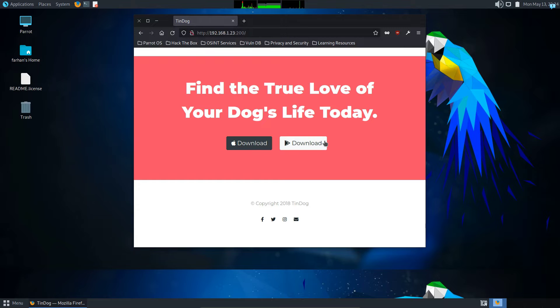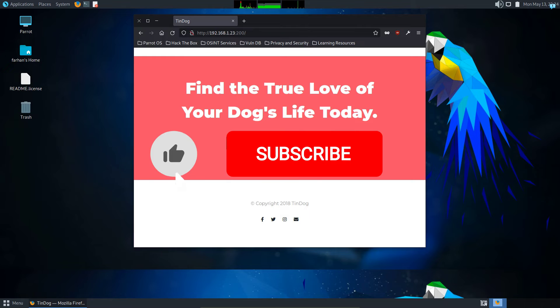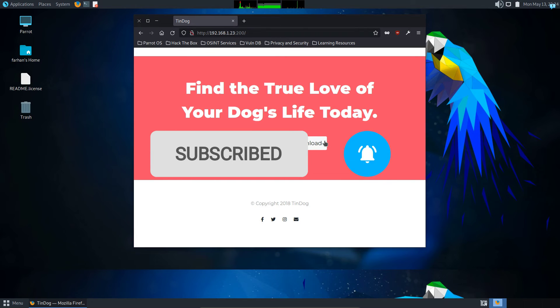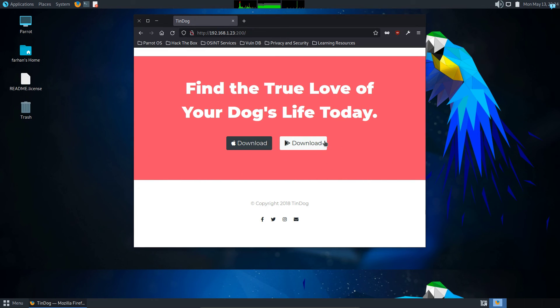So that is how you host a website on Kali Linux with only one command. If you like this video and want to watch more content related to Kali Linux or ethical hacking, please subscribe to the channel. Thank you so much for watching.